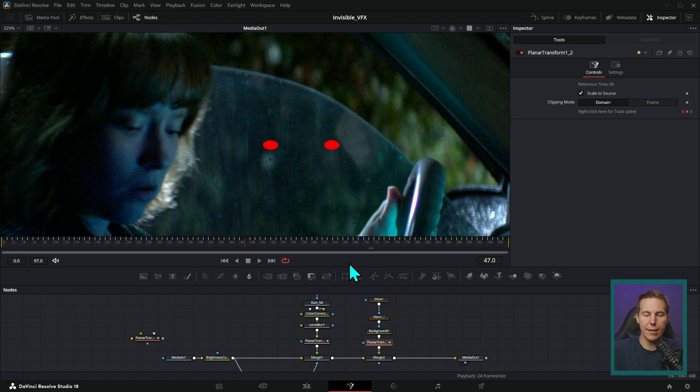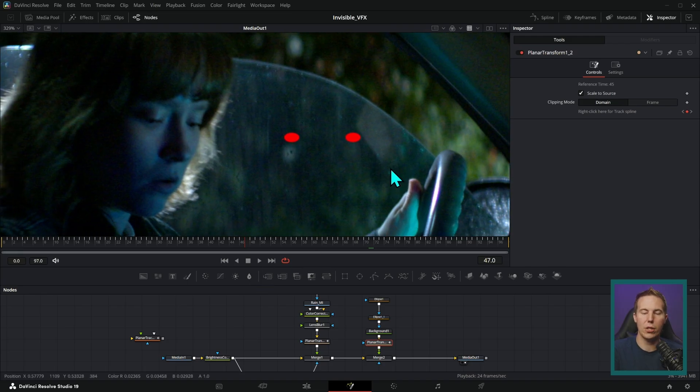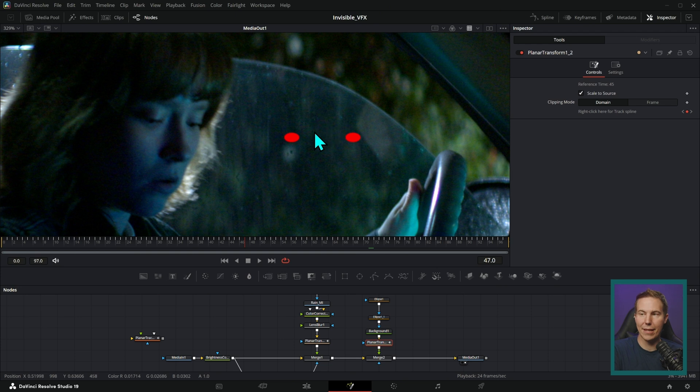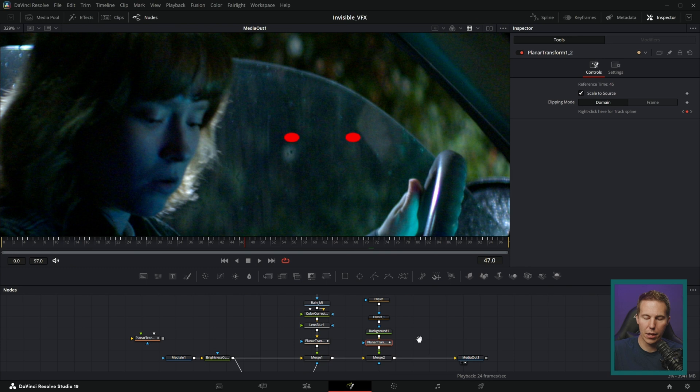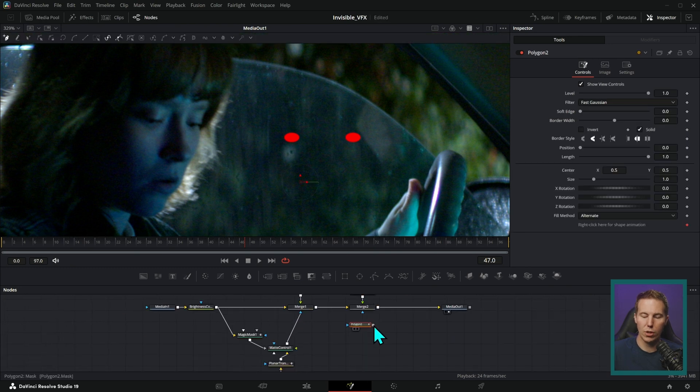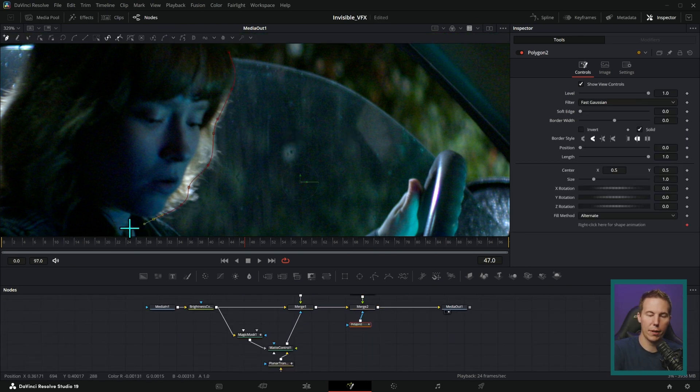Next are masks and mats. This is essentially a way to put things behind stuff that's in the shot. So if I wanted to put something behind her head here, what I can do is draw a shape of her head.